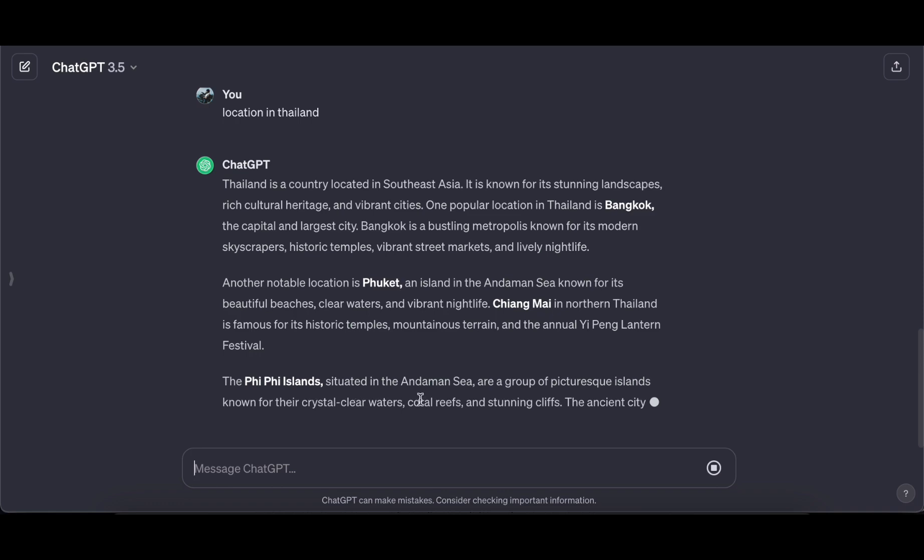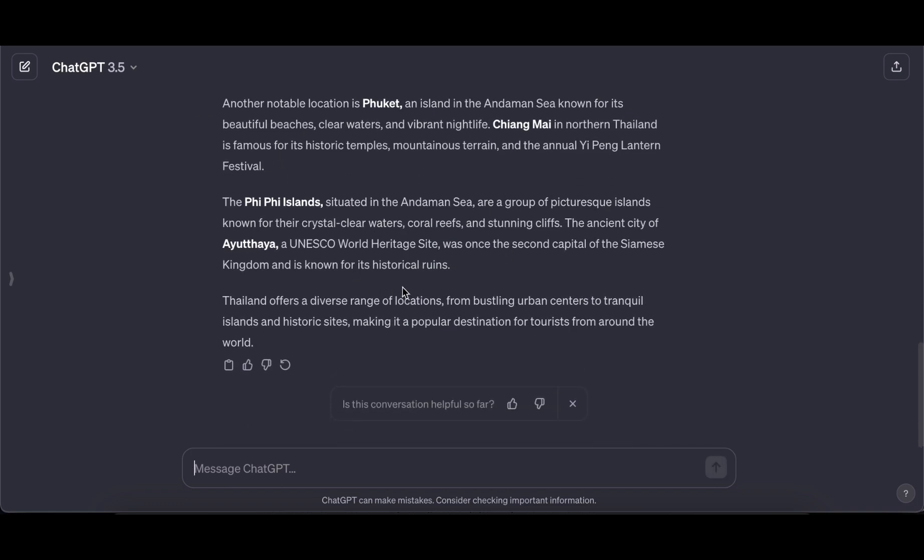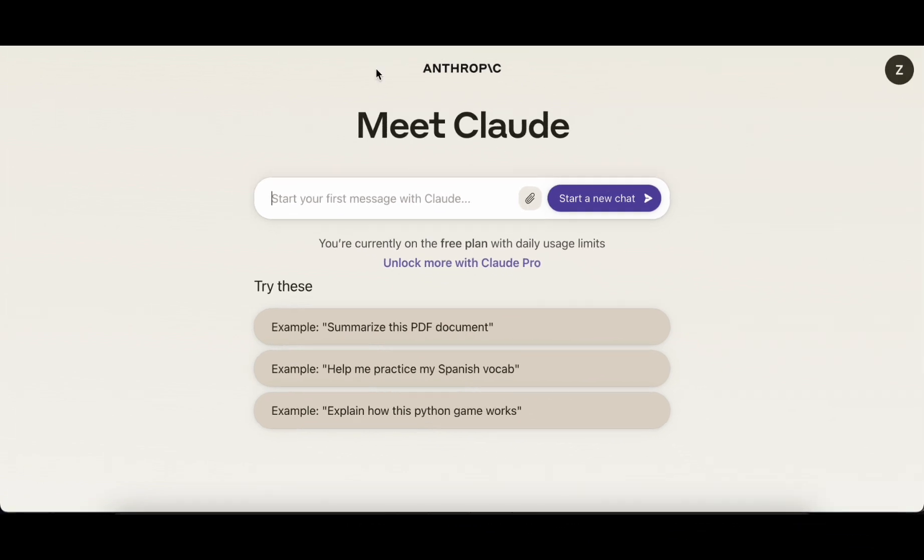Surging from the lower ranks to now claiming the second position is Claude, developed by Anthropic. This chatbot strives to be both helpful and honest, fostering natural conversations with direct, concise responses.